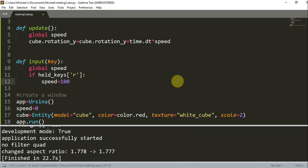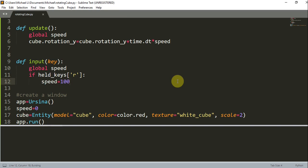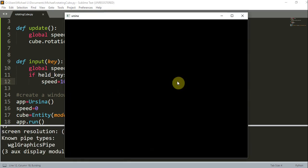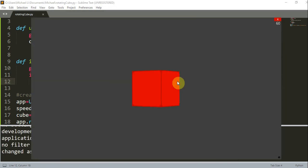So now if I run this and press R, the cube is just rotating. But how do I make it stop? If I press R again, nothing's going to change — it's going to keep rotating.